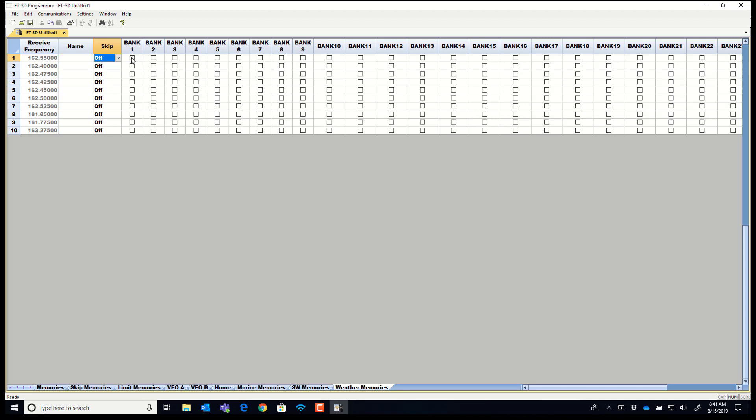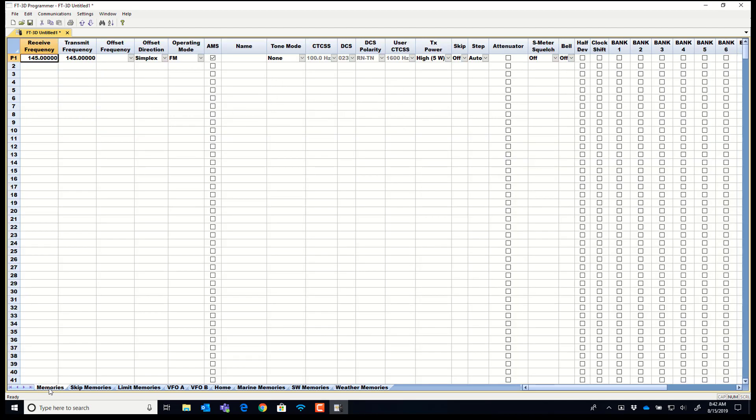You could have your home weather channel in bank one because that's where you keep your home channels. And you could have the one for the location where you spend the winter in bank six because that's where you keep all those frequencies because you separate them out in banks to isolate them since they're hundreds of miles apart. You can't use them both at the same time anyway.